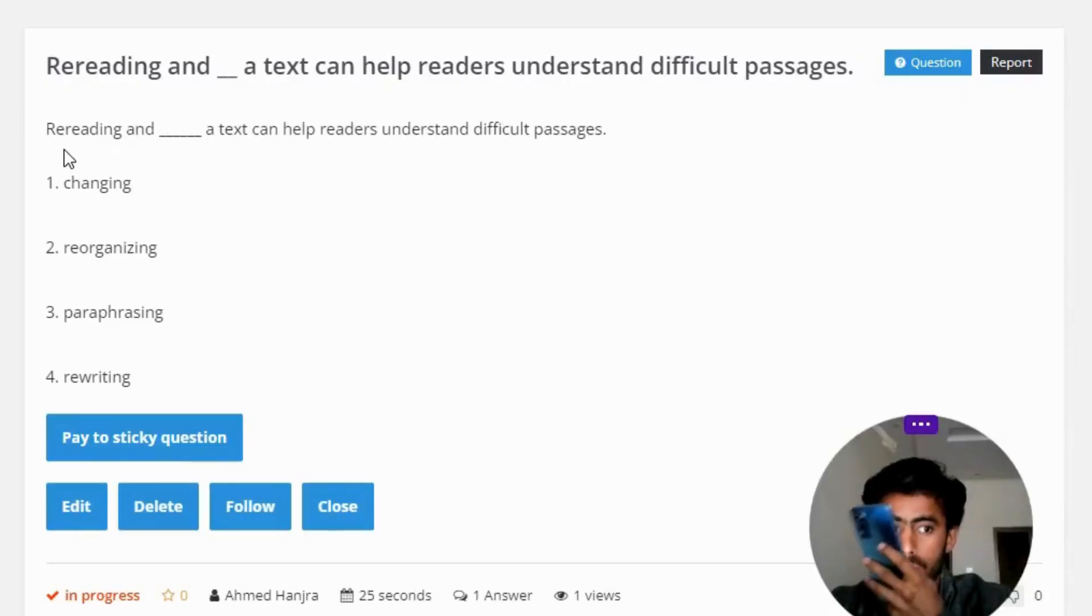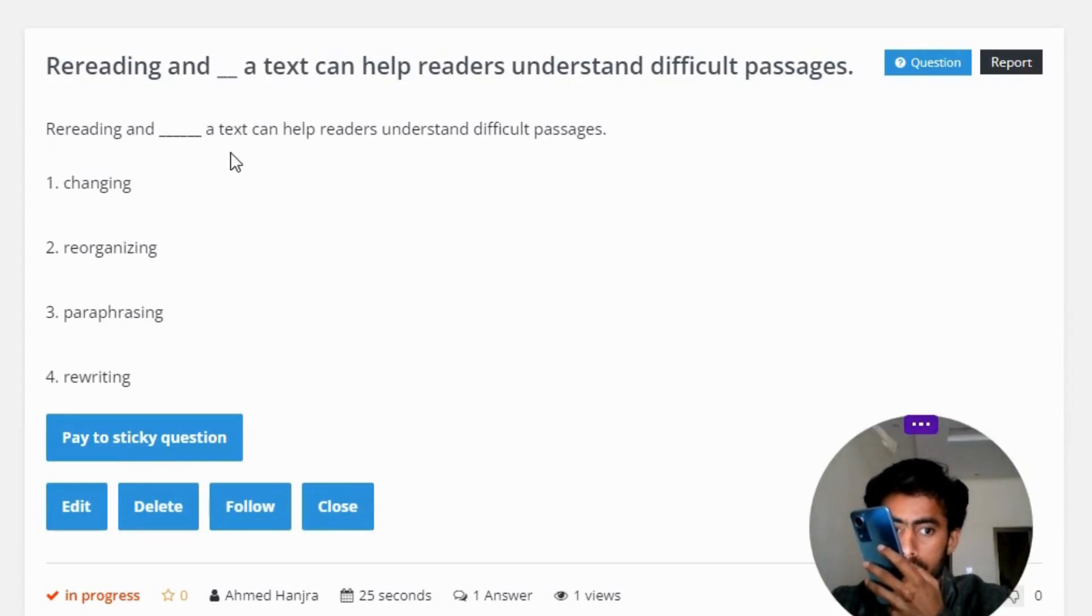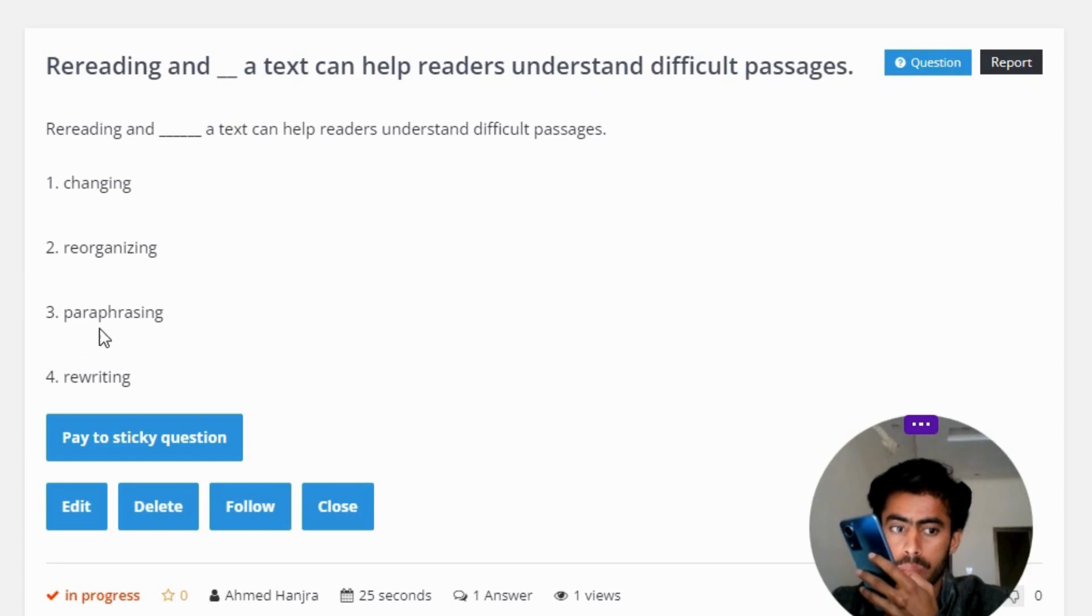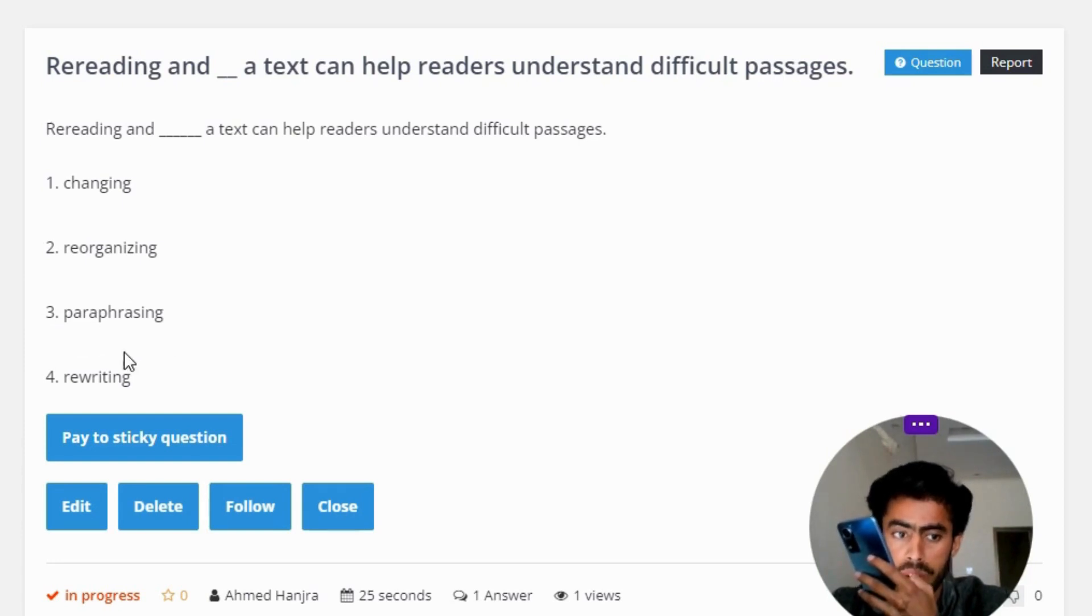Rereading and a text can help readers understand difficult passages. Option 1 changing, Option 2 reorganizing, Option 3 paraphrasing, Option 4 rewriting.